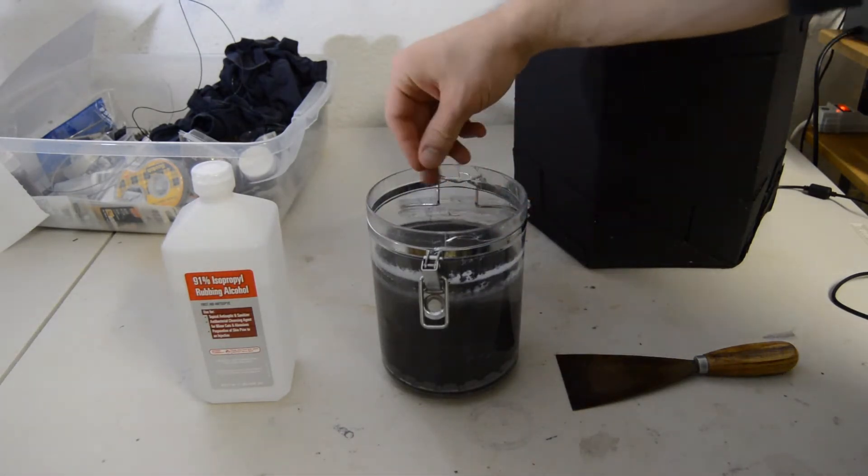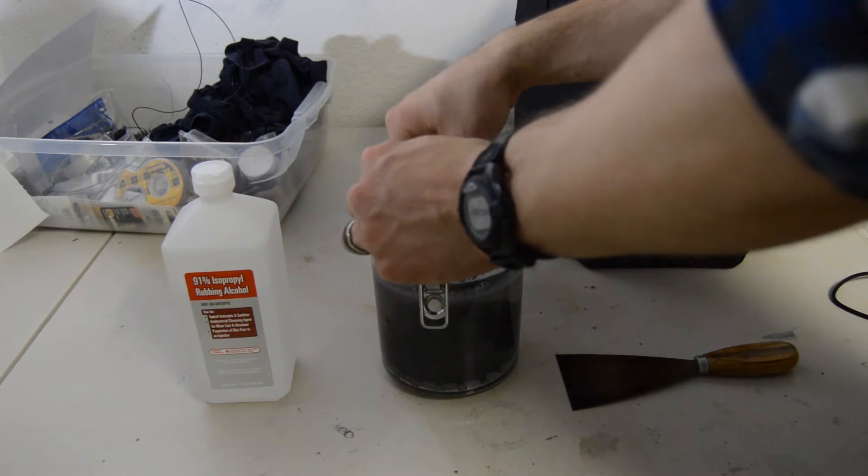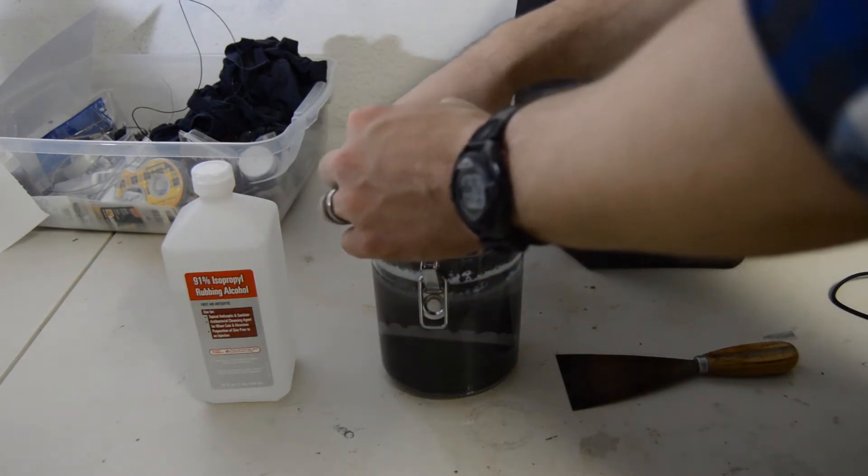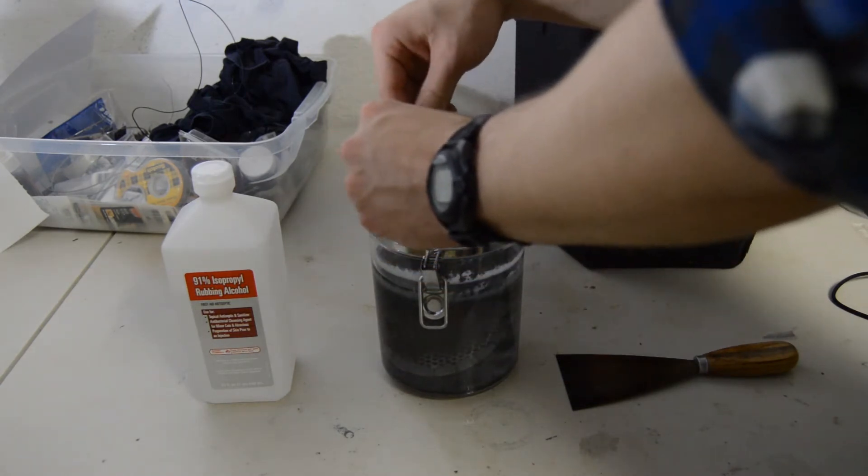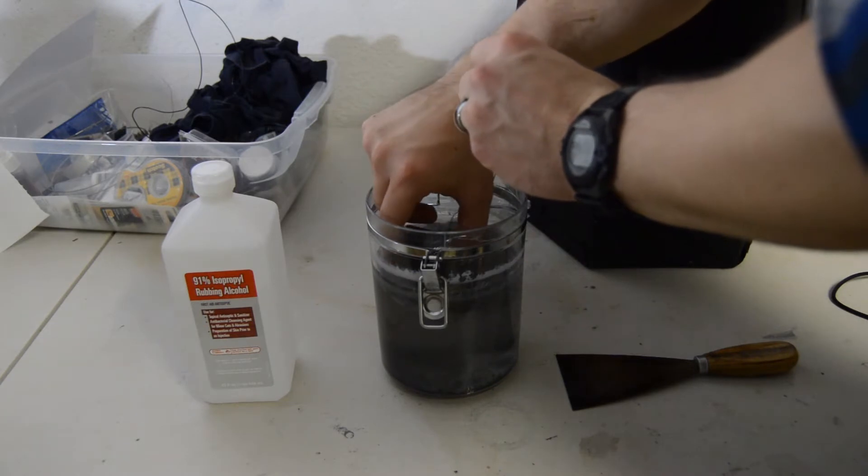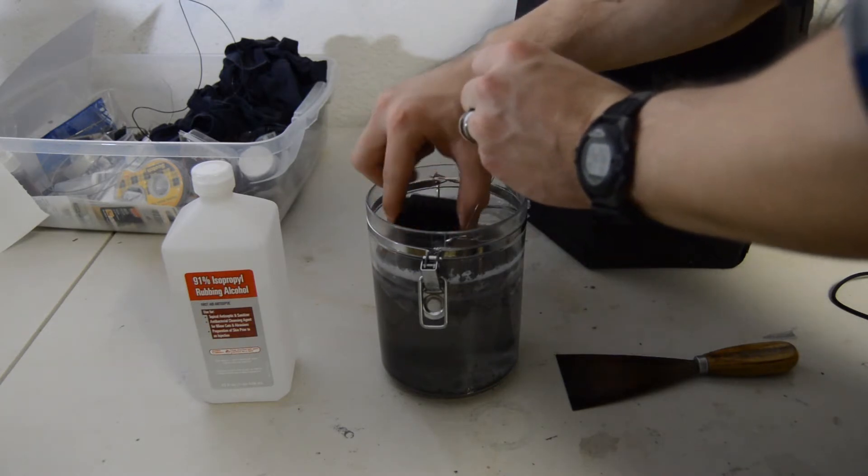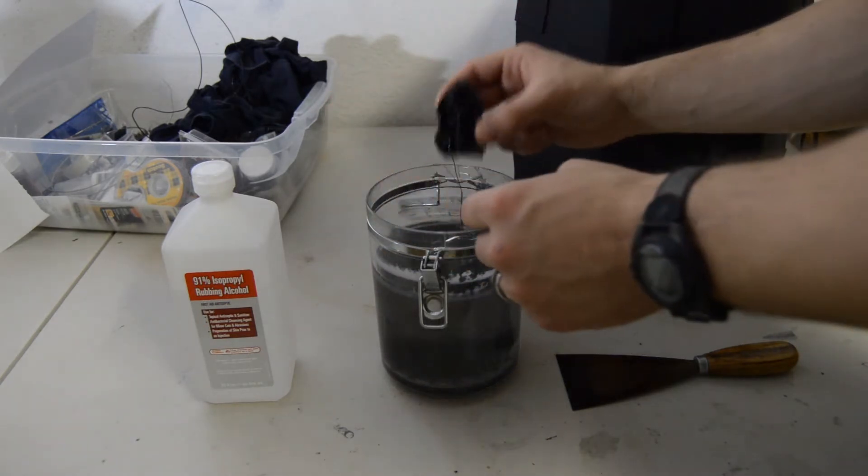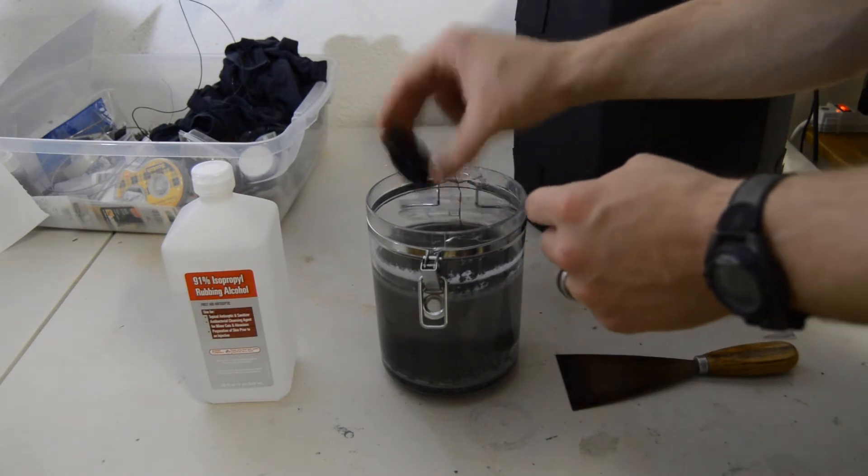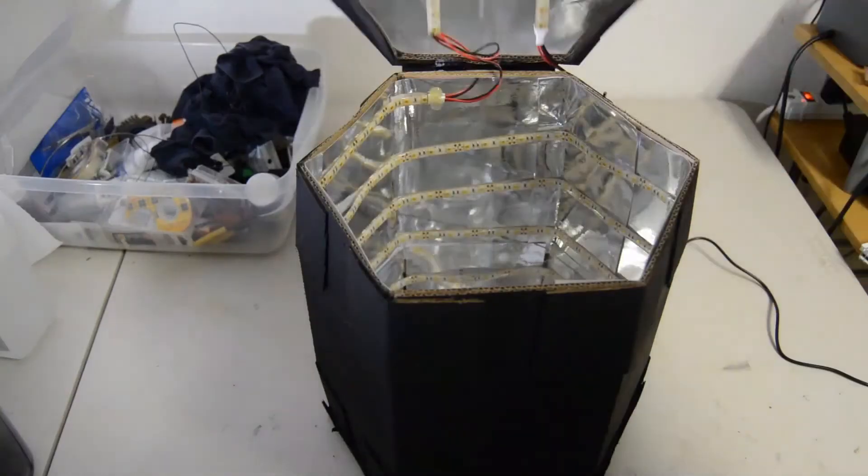Okay, so after you've shaken it around and let it sit for about 15 minutes, go ahead and pull it out. What the isopropyl alcohol does is it removes all the excess resin off of your part so that you don't have anything residual degrading the surface of your part once it goes into the curing oven.